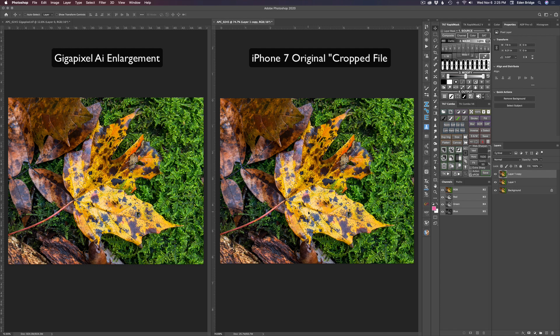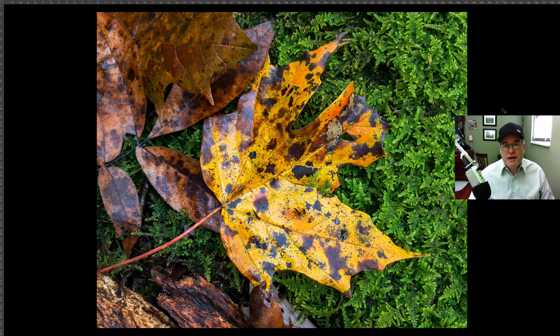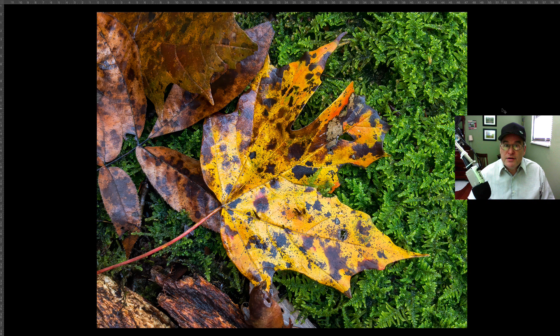I'm not affiliated with Topaz in any way — I just love Gigapixel. I haven't found anything that even comes close to it. I highly recommend you download a trial and try it for yourself. There are my three favorite Topaz AI products: DeNoise AI, Sharpen AI, and Gigapixel AI. Took a small iPhone 7 file, cropped way into it, put Gigapixel to the test, and it came out like a David attacking a Goliath — pretty amazing software.